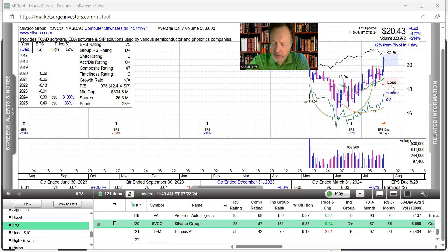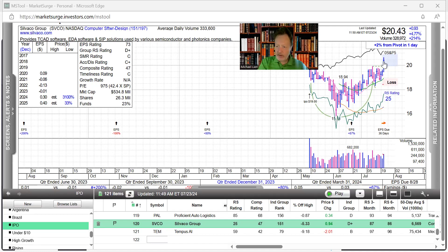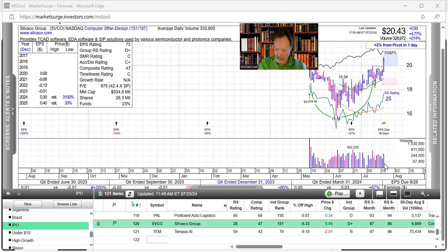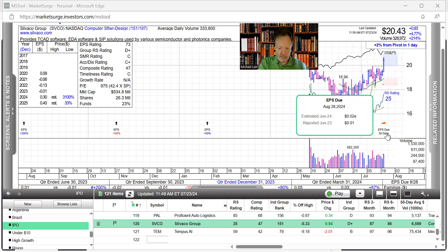Silvaco Group is our IPO of the day as it breaks out here into the pivot. This is a cup with a handle. Here's the handle portion. Breaking out, higher volume than normal. That's what we're looking for.